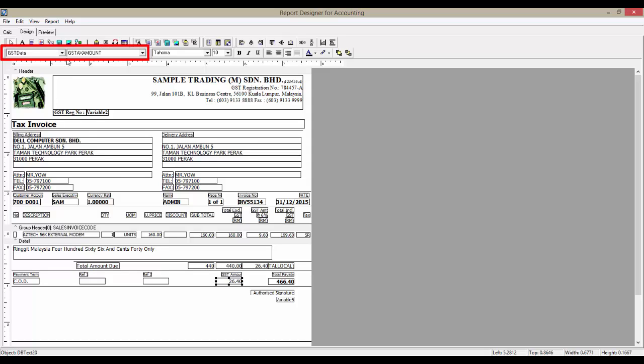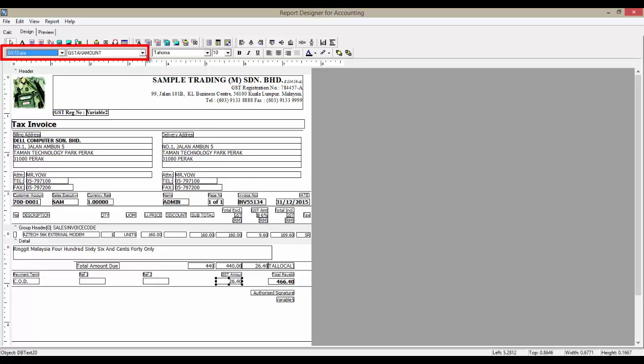So, to show the total GST at the bottom of the tax invoice, create a DB text and select GST Data in the Data Pipeline, and select GST Tax Amount.